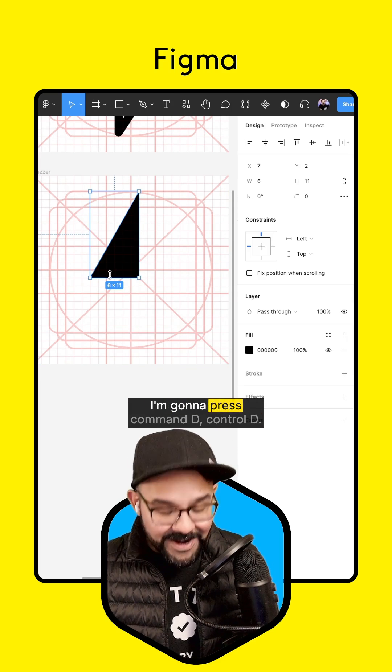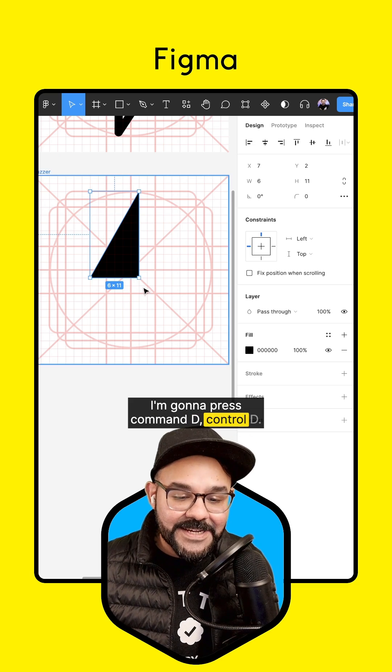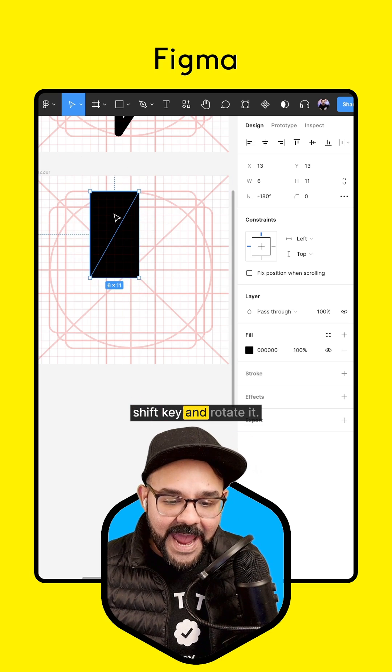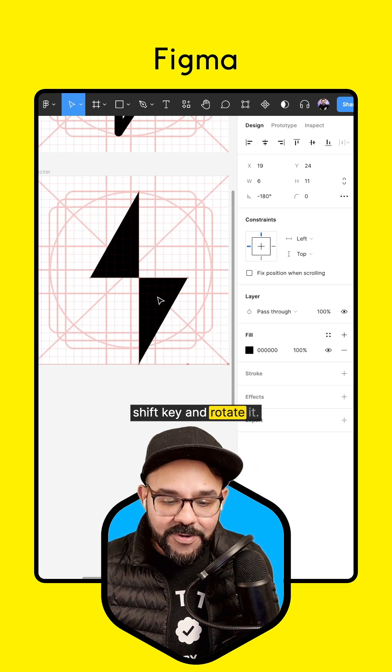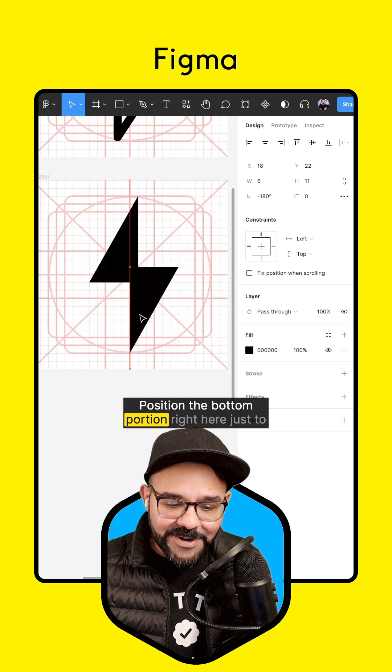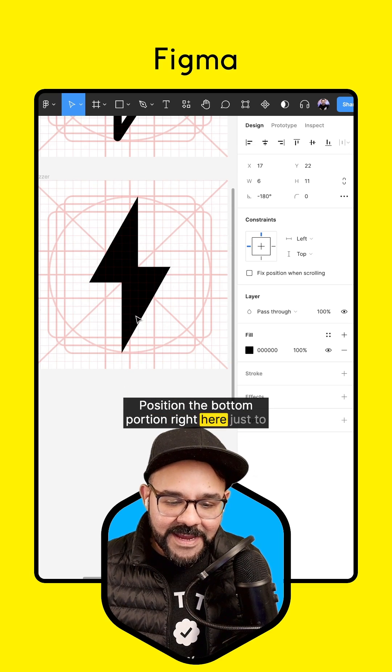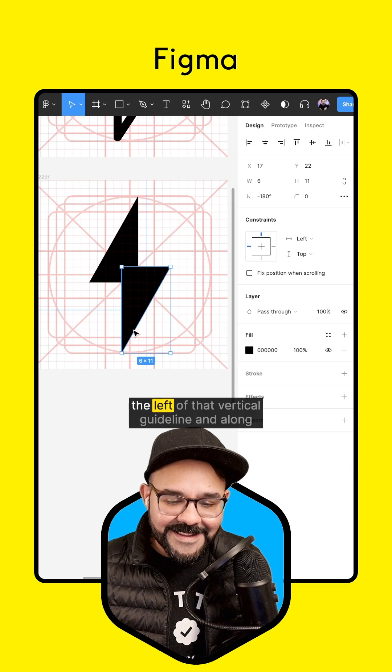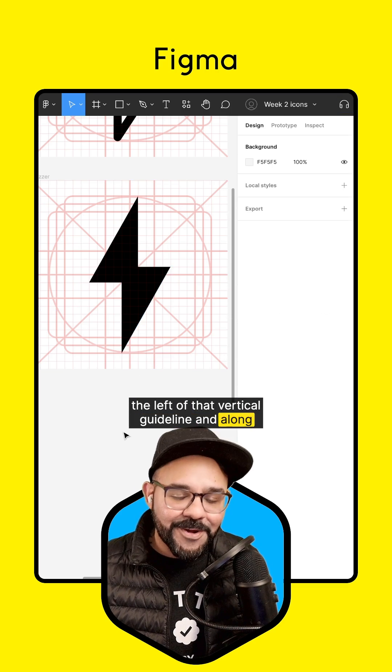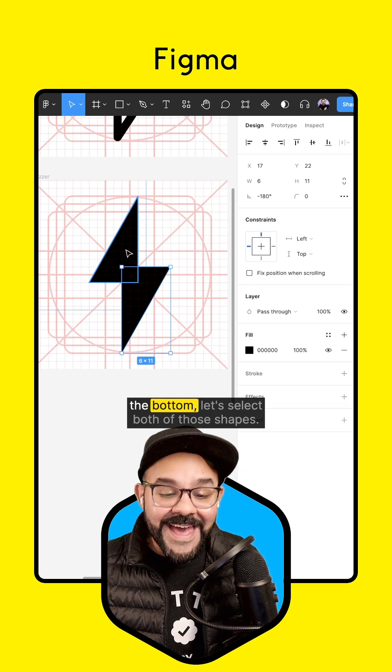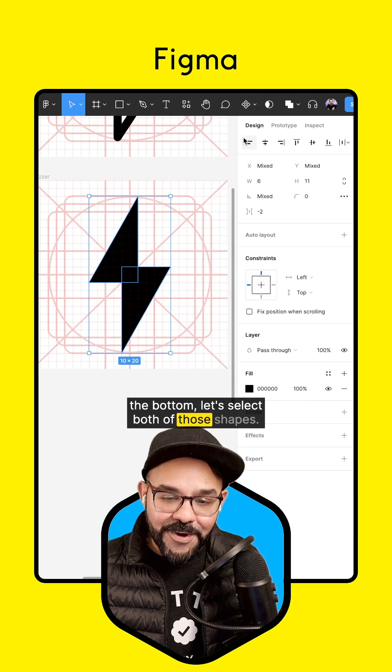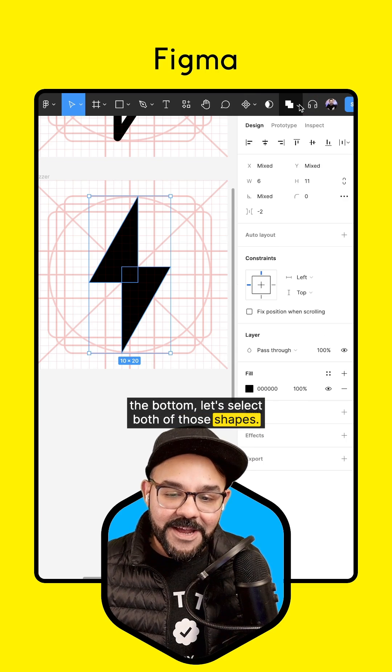I'm going to press Command D, Control D if you're on Windows. Let's hold down the Shift key and rotate it. Position the bottom portion right here, just to the left of that vertical guideline and along the bottom. Let's select both of those shapes.